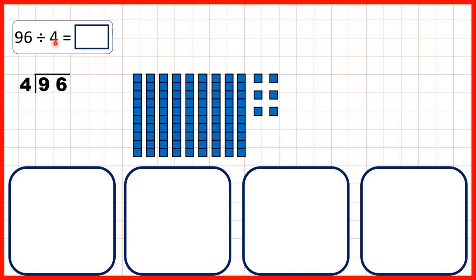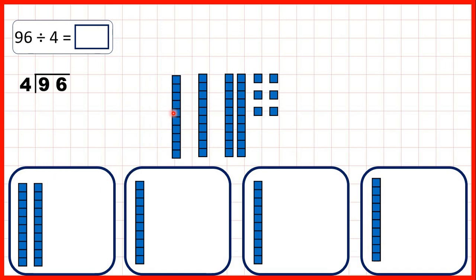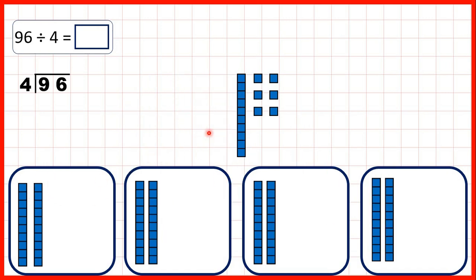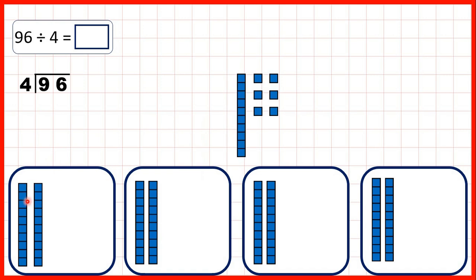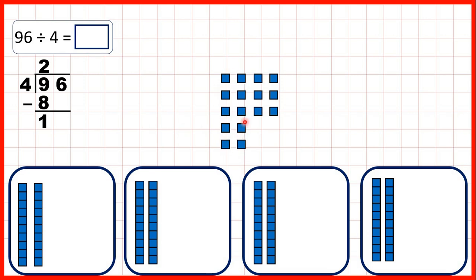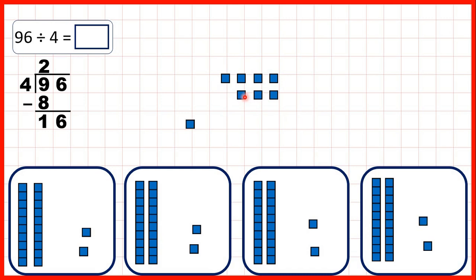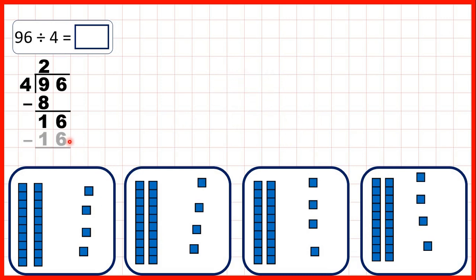Now, 96 divided by 4. First, we have 9 tens to share out. Now we can only share out 8 of those tens, because if we share out this extra 10 then we won't have equal groups. So because we can only share out 8 of our tens, we write 8 below the 9, and because we have 2 tens in each group, we know 2 is the tens digit of our answer, because 2 times 4 is 8. Now again we subtract and bring down: 9 minus 8 is 1. What we're really doing when we bring down is breaking up our 10 into ones, so when we bring down the 6 we get 16, because we now have 16 ones. We can share out all 16 of those ones, so we write 16 below and 4 in our answer line, because we have 4 ones in each group.